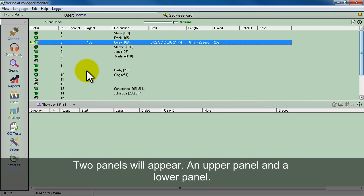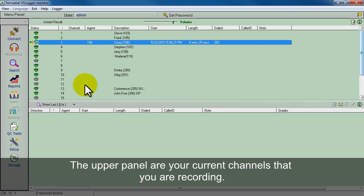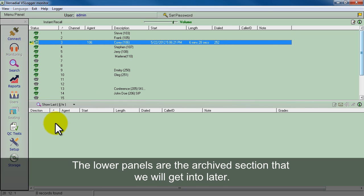What will pop up are two panels, an upper panel and a lower panel. The upper panel shows your current channels that you're recording. The lower panel is an archive section that we'll get into in a bit.